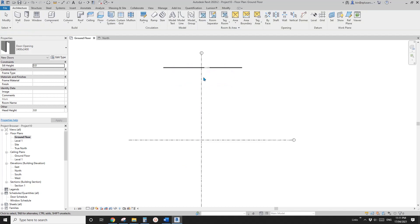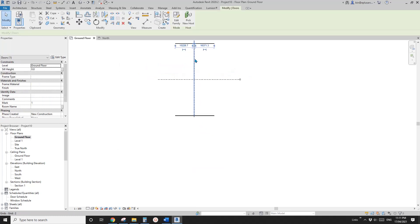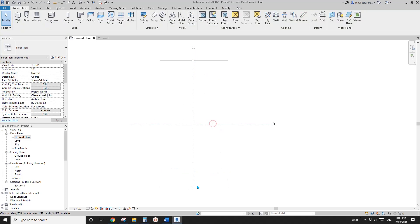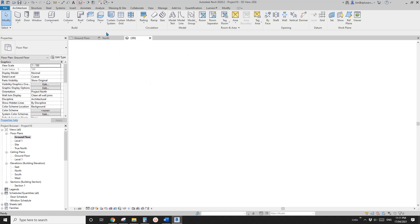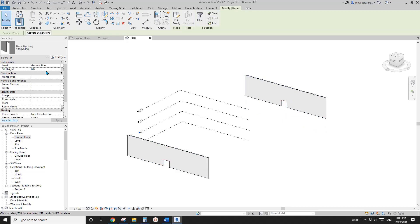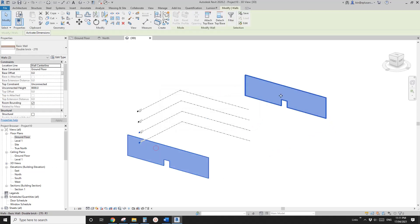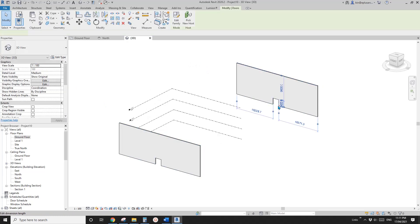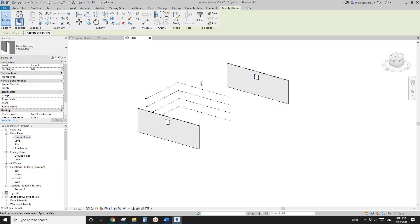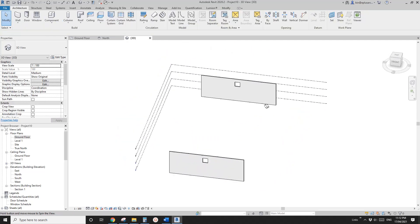I'll create a new type called '24 by 24' and change the width and height to 2400. Place one here and align the door center to the grid, then mirror this door. In 3D view the opening level isn't correct — change the walls to level 3 and the door opening to level 2.